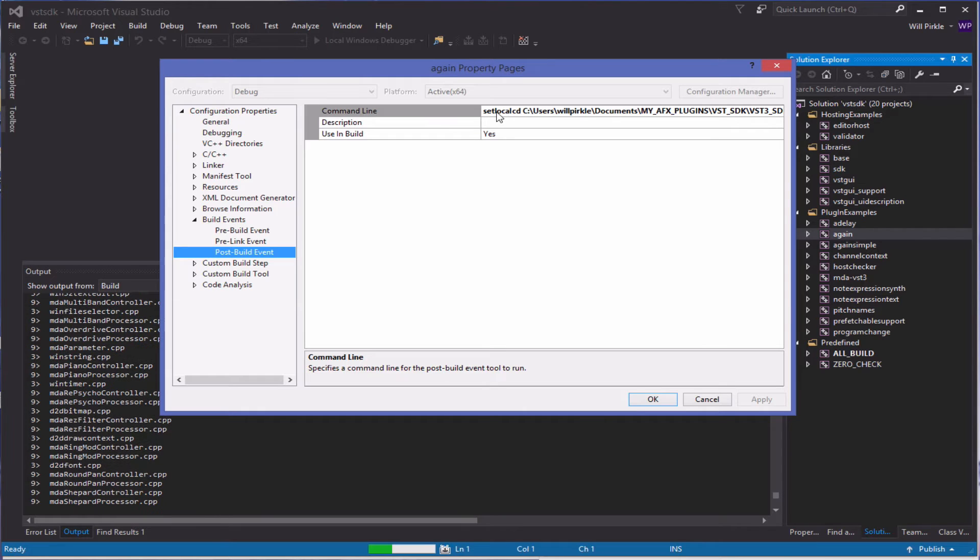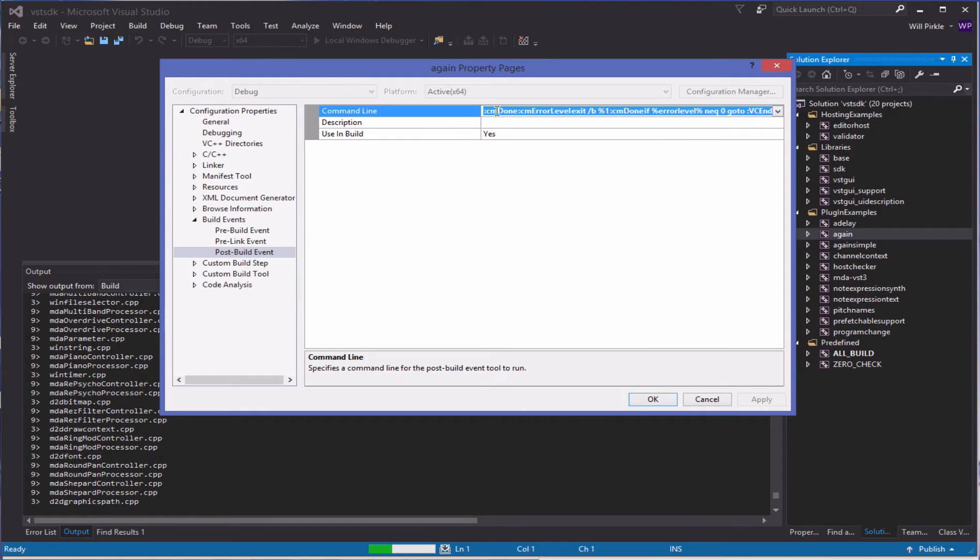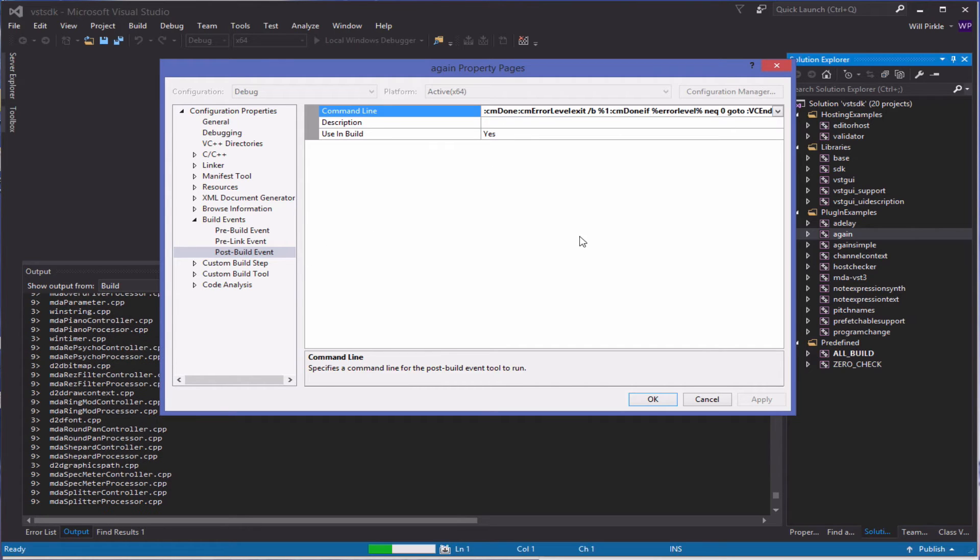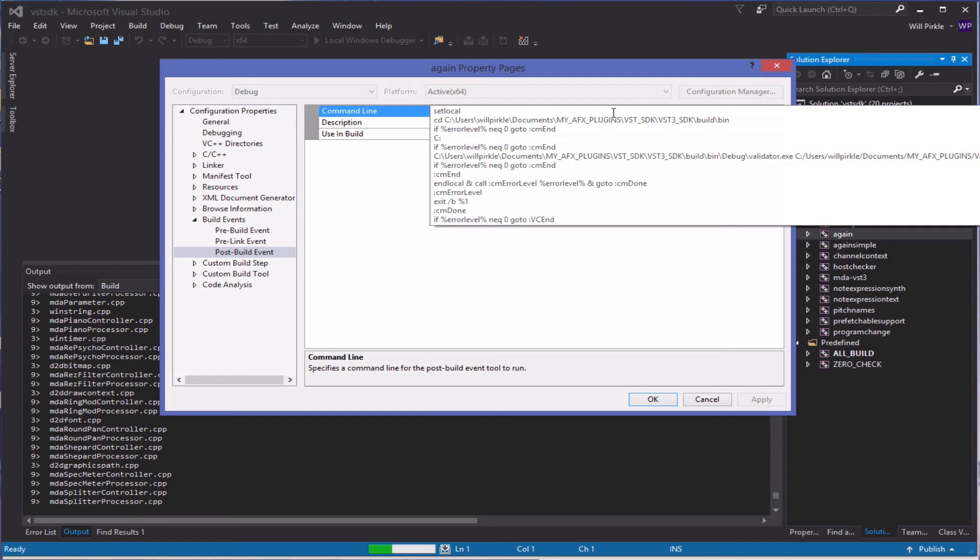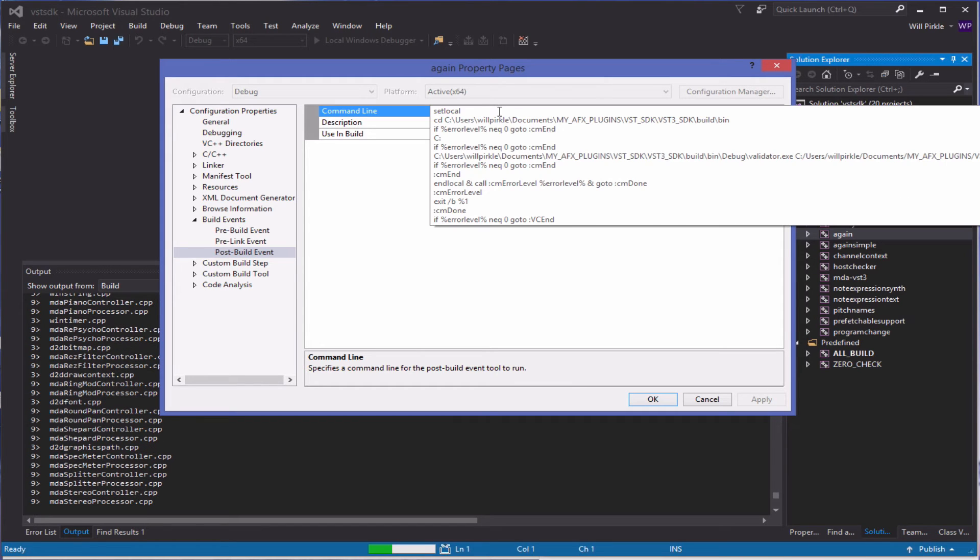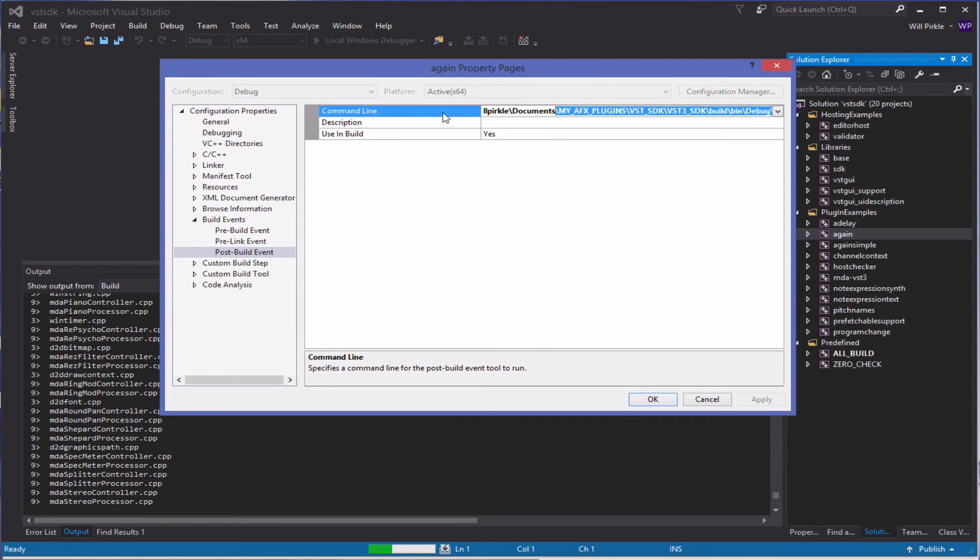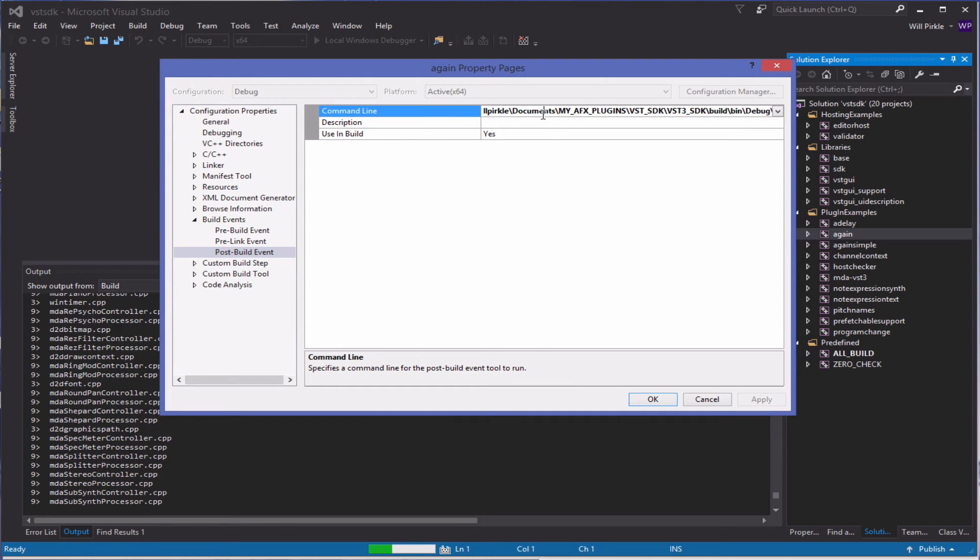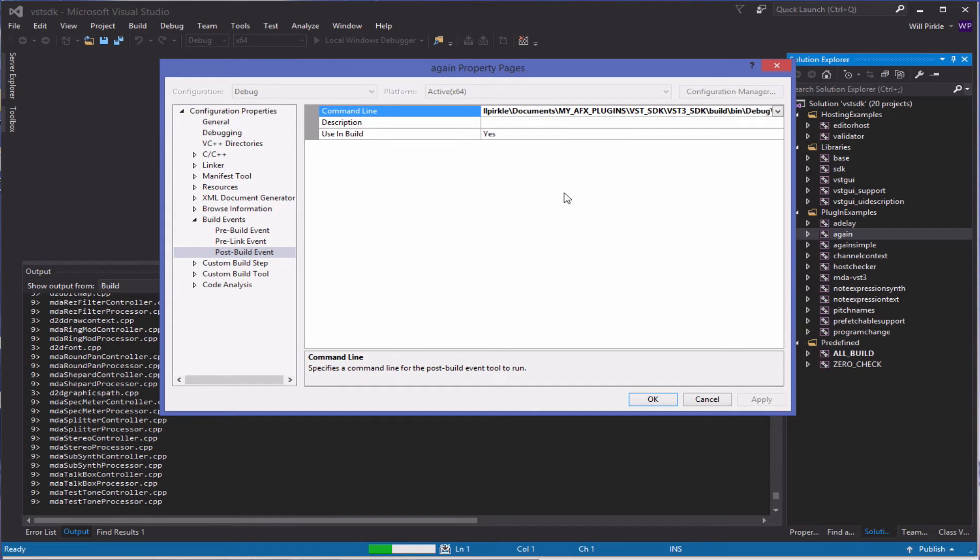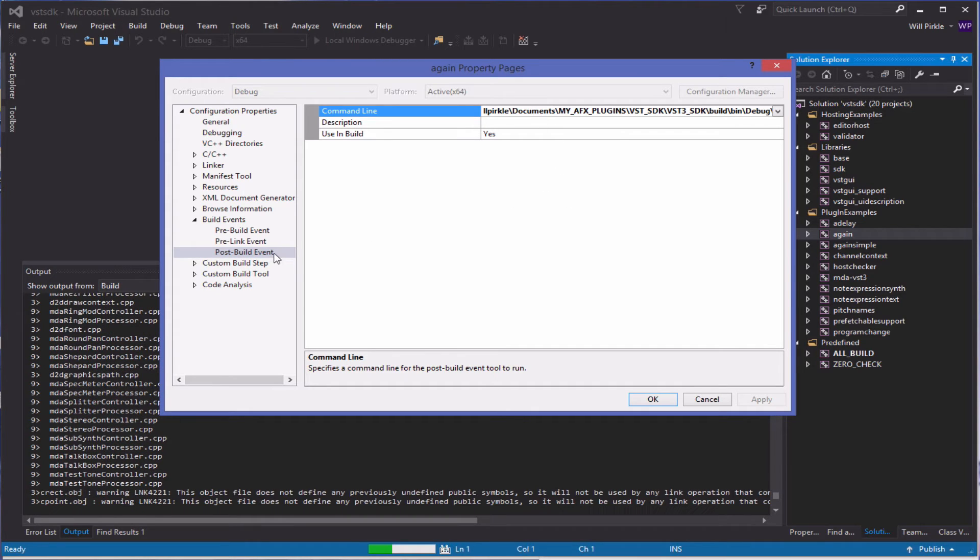If you want to remove this, then you can grab all this code and just delete it. That will remove the validator from the post-build event. You probably shouldn't do this because you really do need to run the validator to make sure that it's going to work. But if you're having issues with it, then that's always an option.